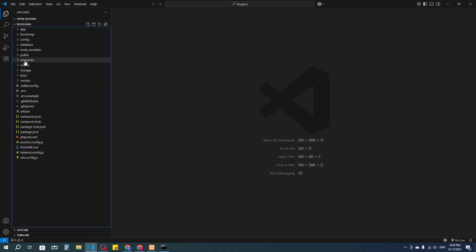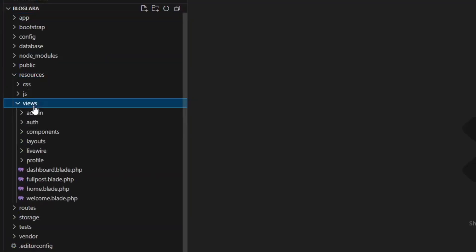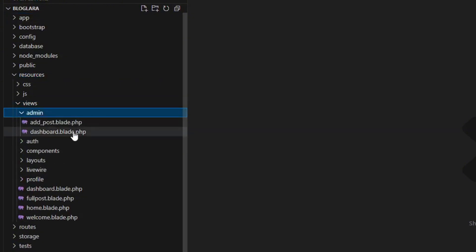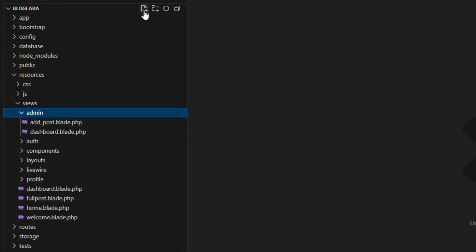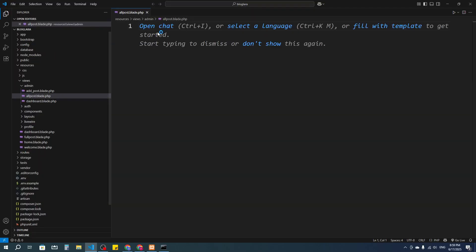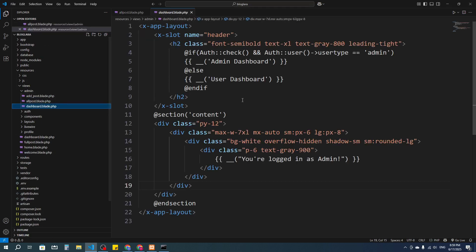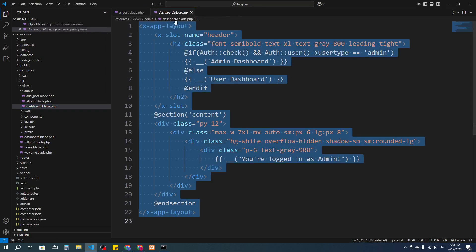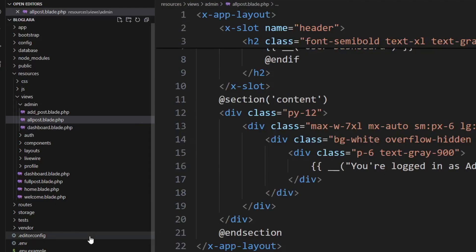In resources and then views, I'm going to add a folder for the admin and add one more view file — I'll call it 'all_post.blade.php'. This is the admin dashboard page, so I'm going to copy everything from here.